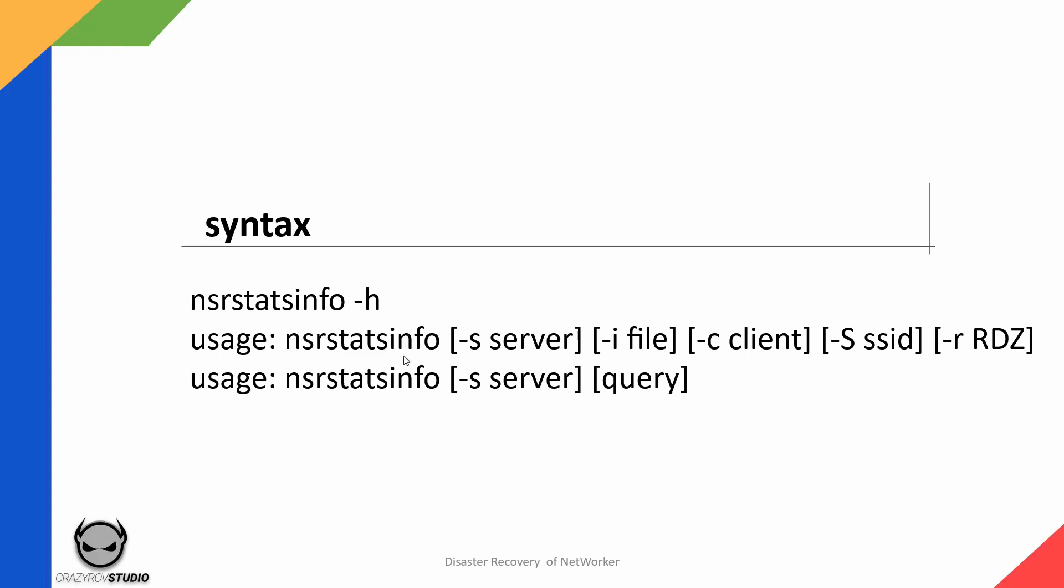Basically there are two types of usages. One is wherein you can directly use a switch and provide it an input like a client name. What it does is it displays all the backup information related to this particular client. Unless you are piping it or redirecting it to a particular file this might not be very helpful because it'll just run away on the terminal.